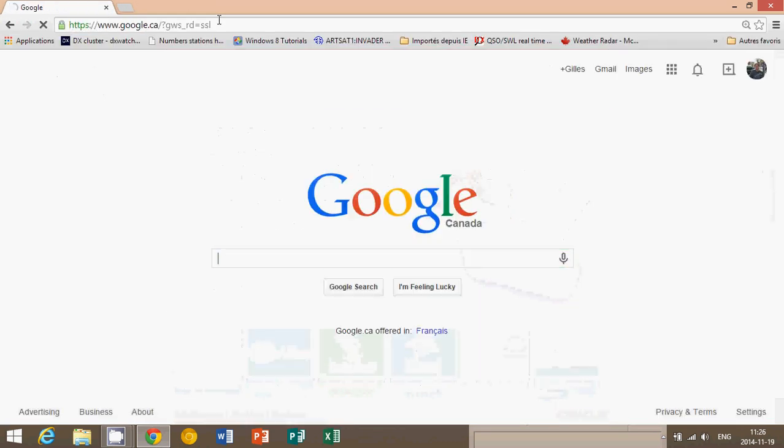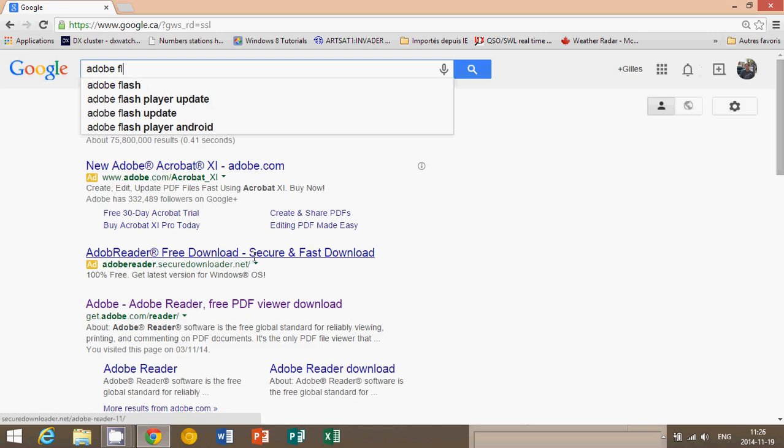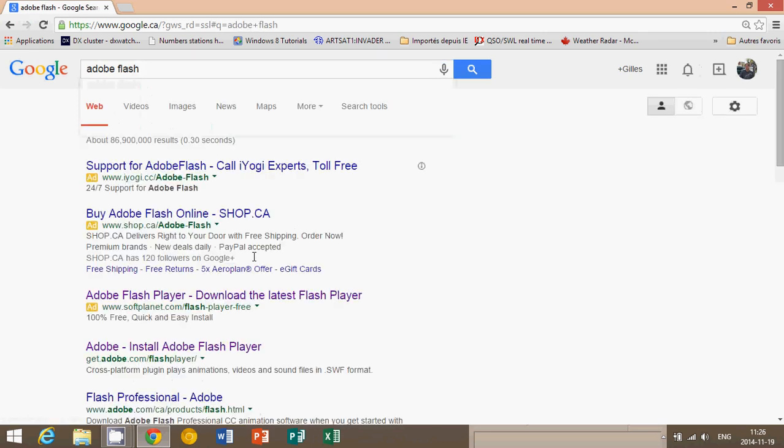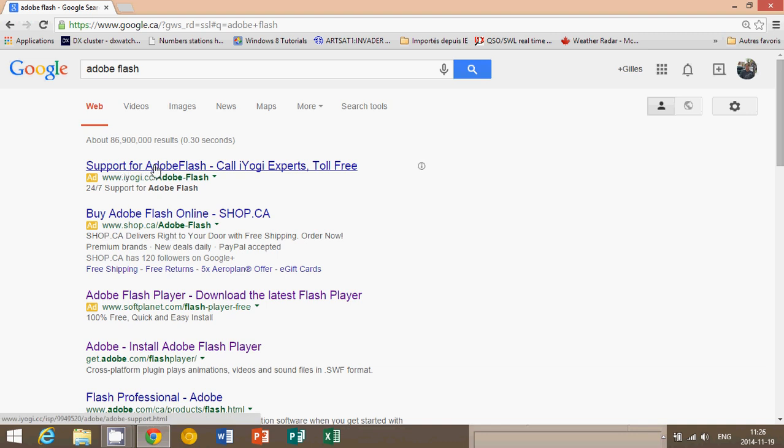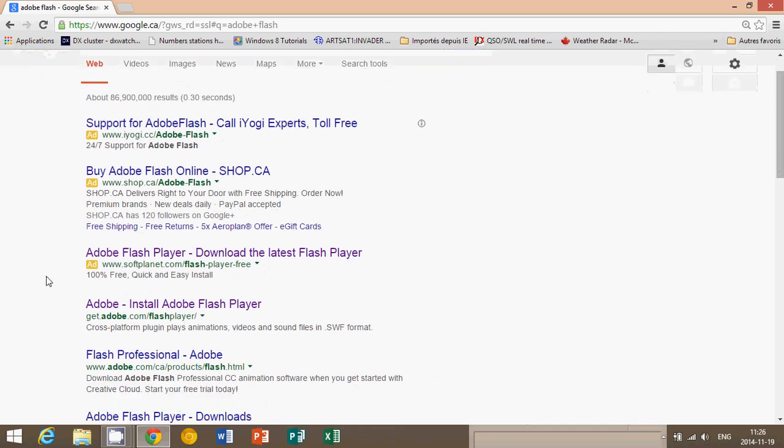Another thing that's very important, people have the habit of actually searching for the software. So, for example, a lot of people are saying, okay, I need Adobe Flash. And since they don't know where it comes from, they'll go in Google and click Adobe Flash. Have you noticed something? Look at the first website, Adobe Flash, iYogi.CC, SoftPlanet download latest. You see these little yellow ad buttons next to it. Never download from anywhere that it says it's an ad because they'll lure you into downloading something.